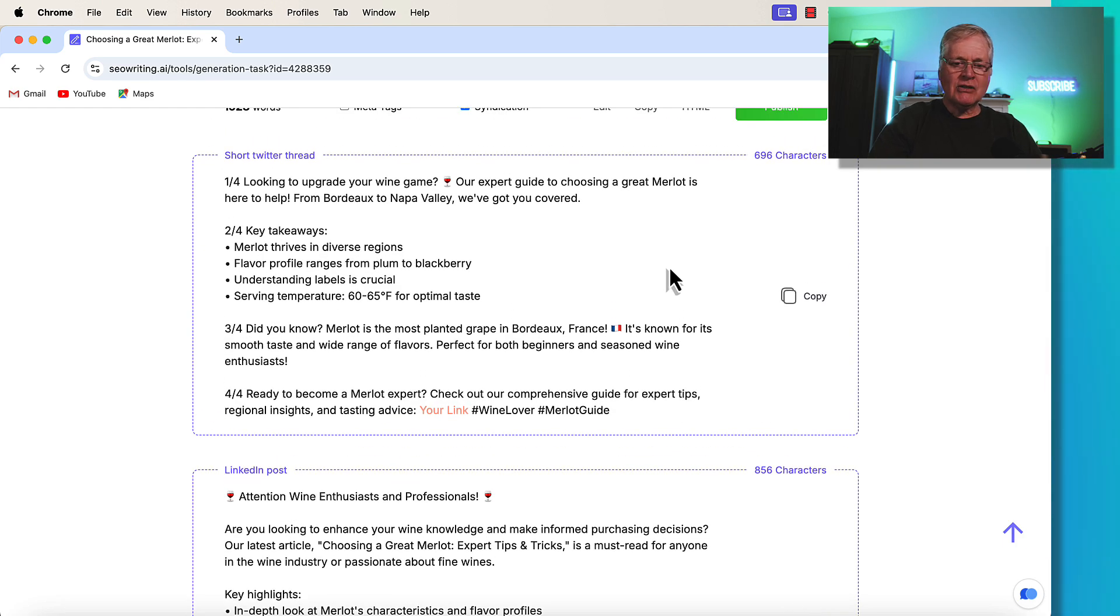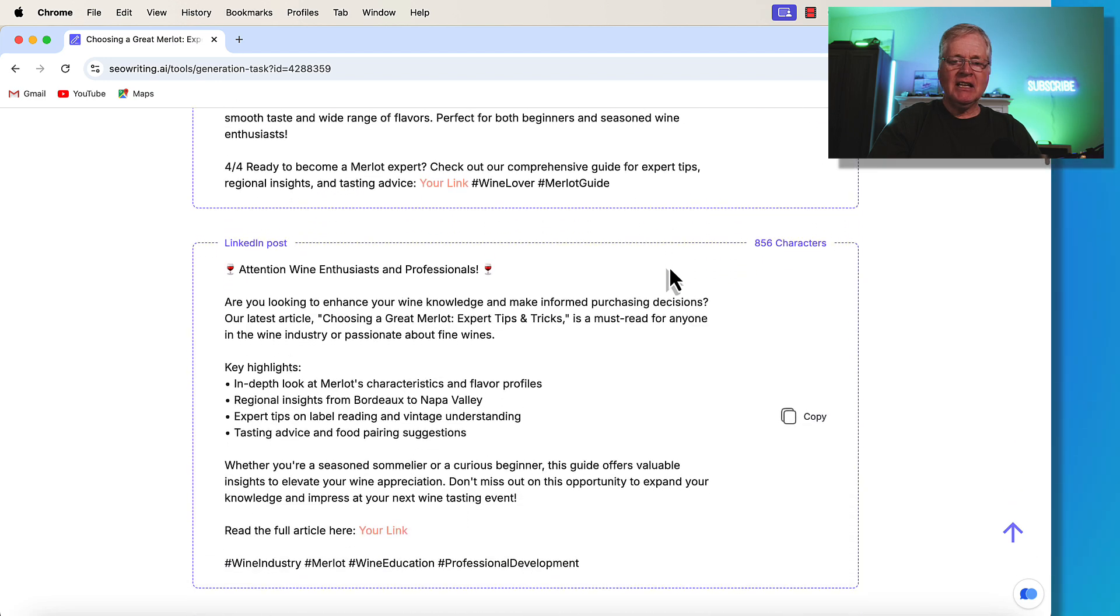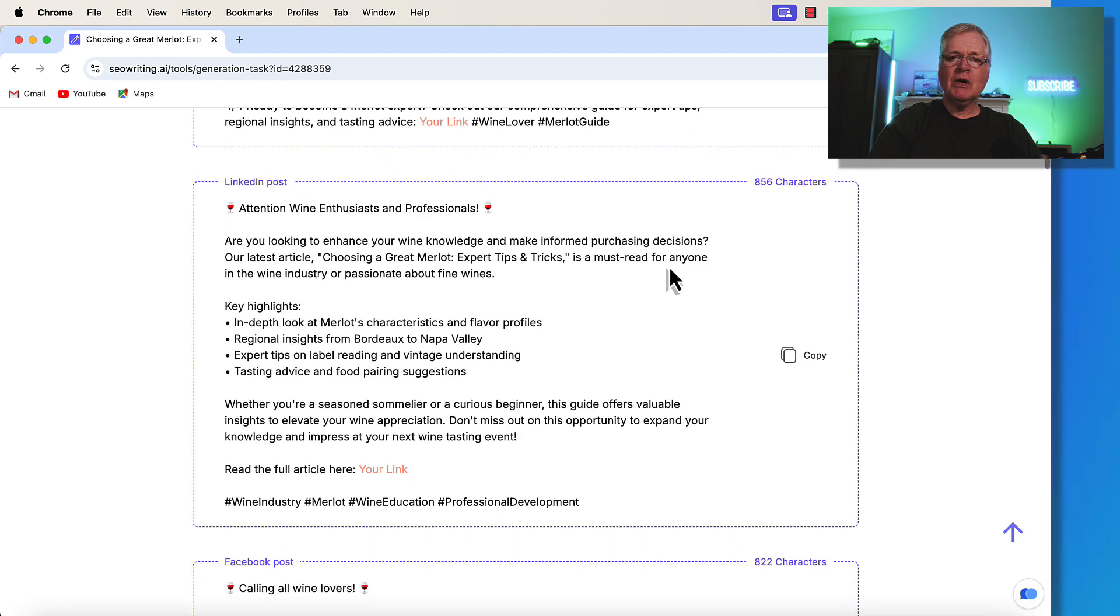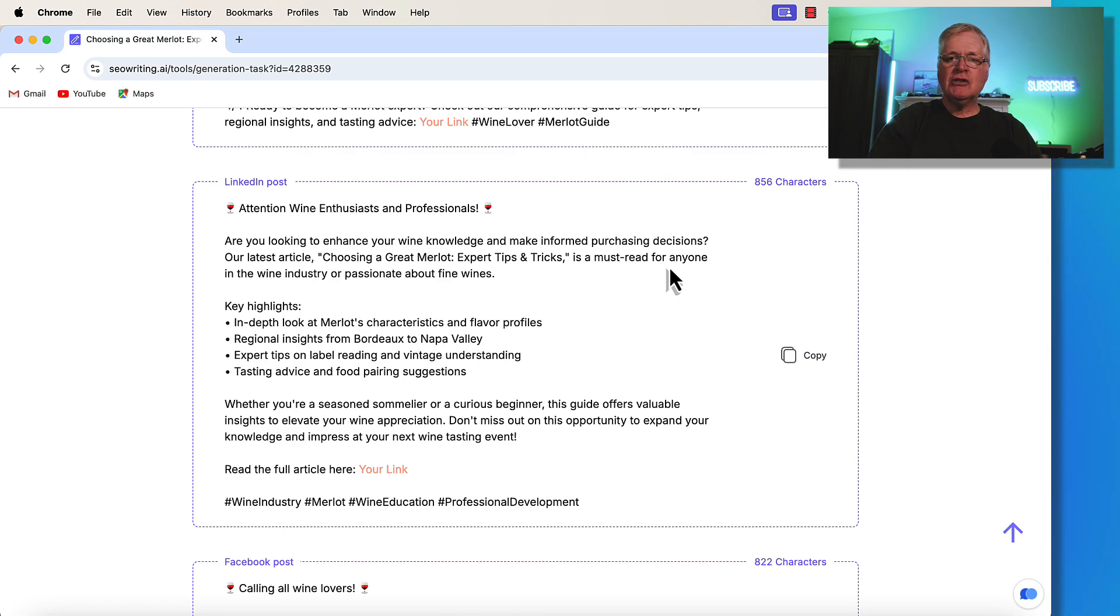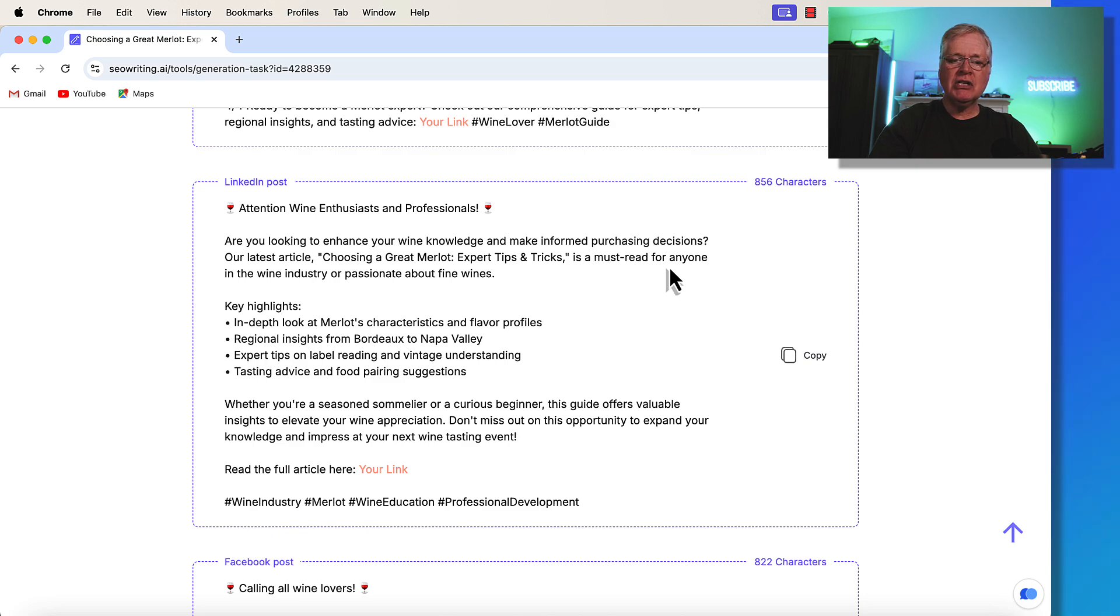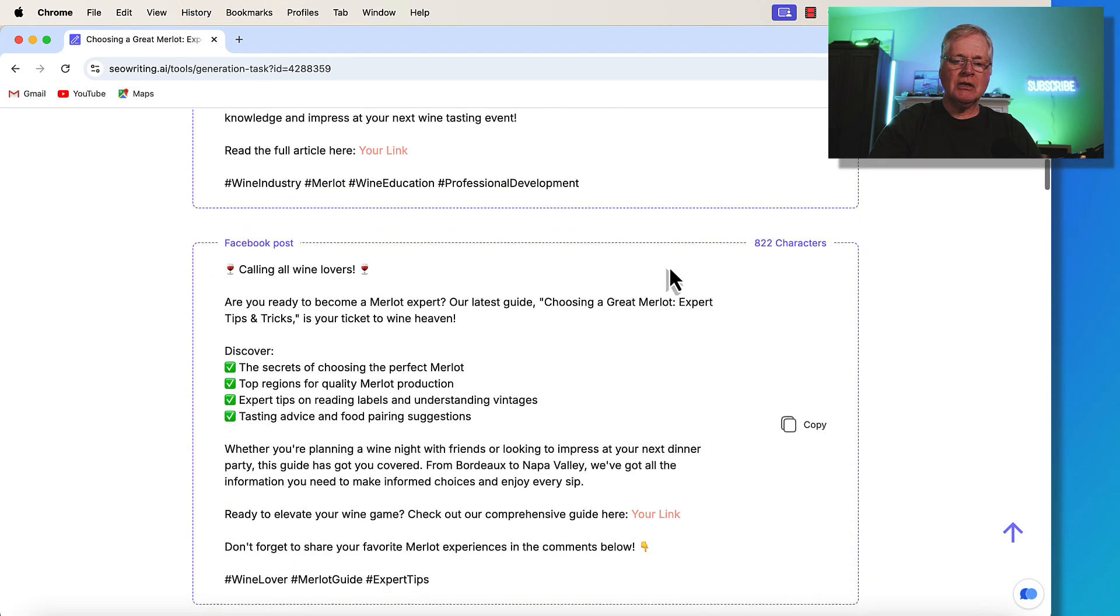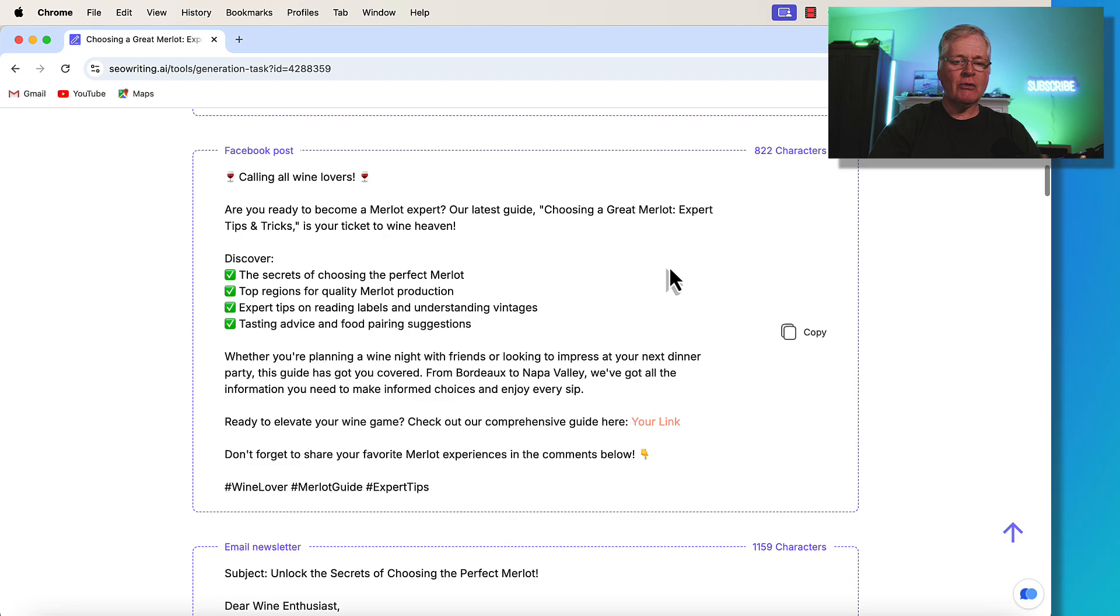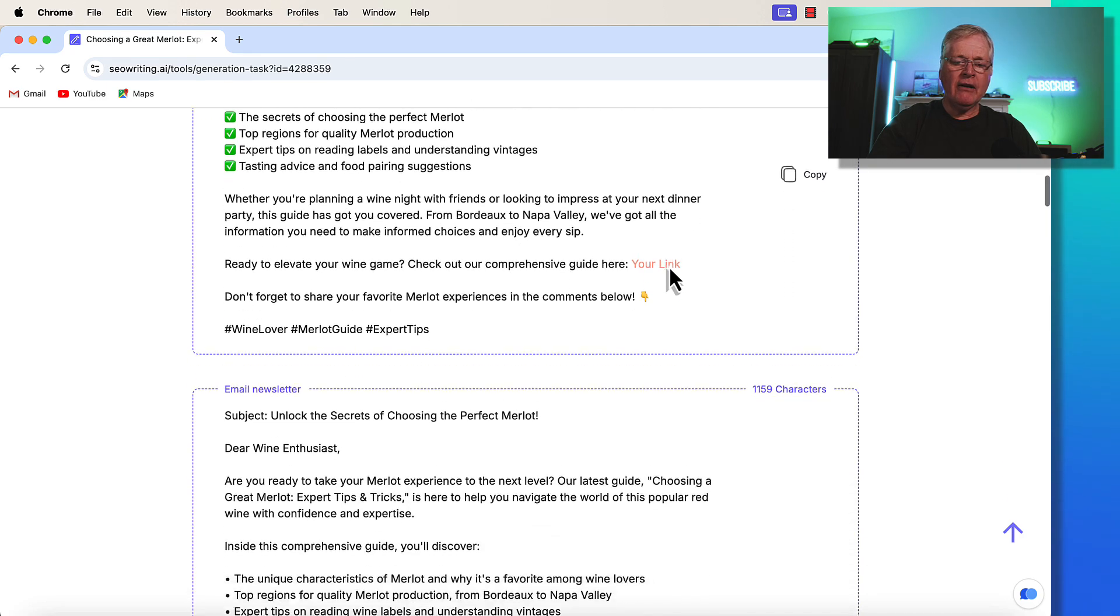And so it gives you that. It gives you a LinkedIn post. All of these social media artifacts are written based on the article that you had seowriting.ai create. So you don't have to do any additional prompting. You don't have to do anything extra to get this information. It's just done automatically, which is a huge time saver. So here's a LinkedIn post. Here's a great Facebook post. So if you have a Facebook page, you can promote your new blog post on Merlot there.